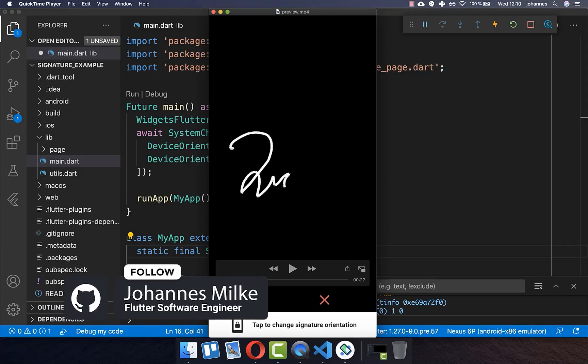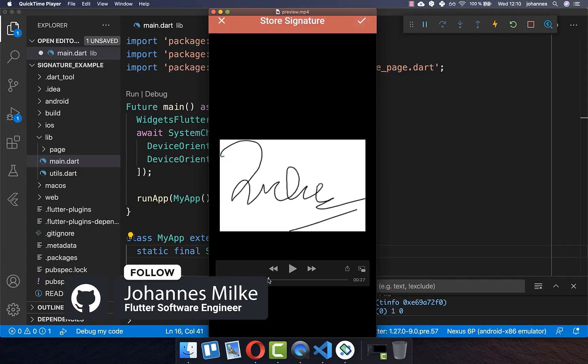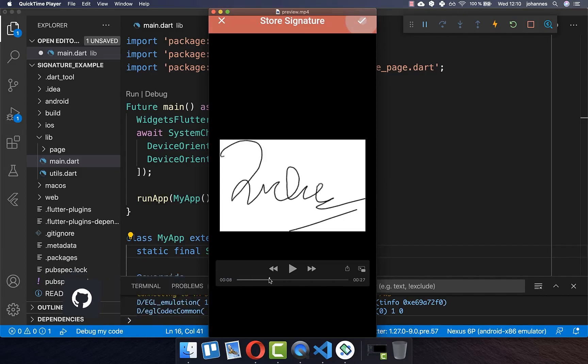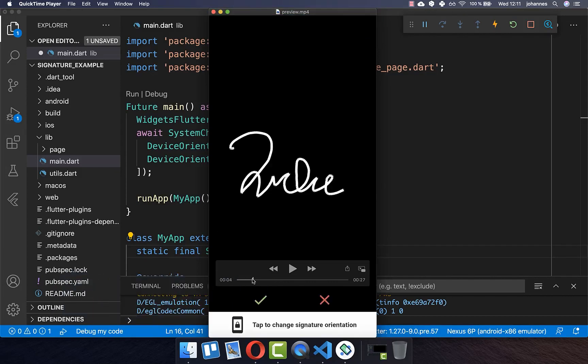Capturing signatures and saving them to the local file storage are helpful for applications that rely on customer approval. It can be used for example for asking for signatures when the delivery guy comes to your house, if you're signing a sales contract or other agreements, or also when you're opening a bank account or other accounts.